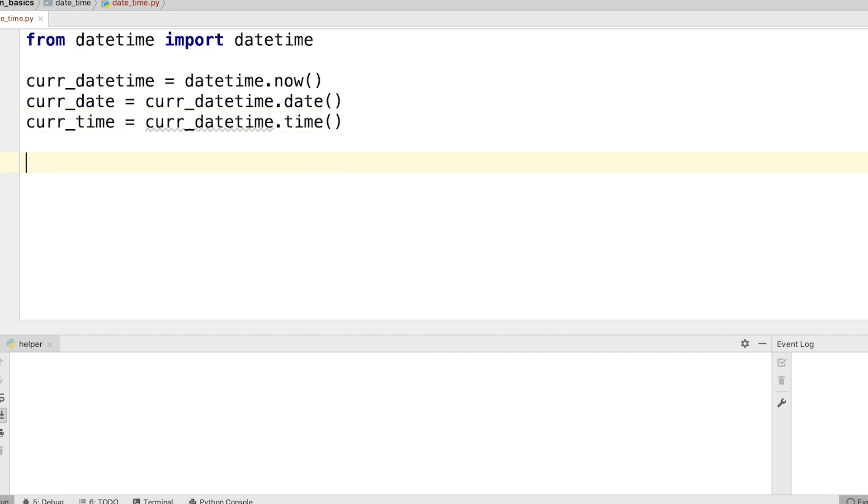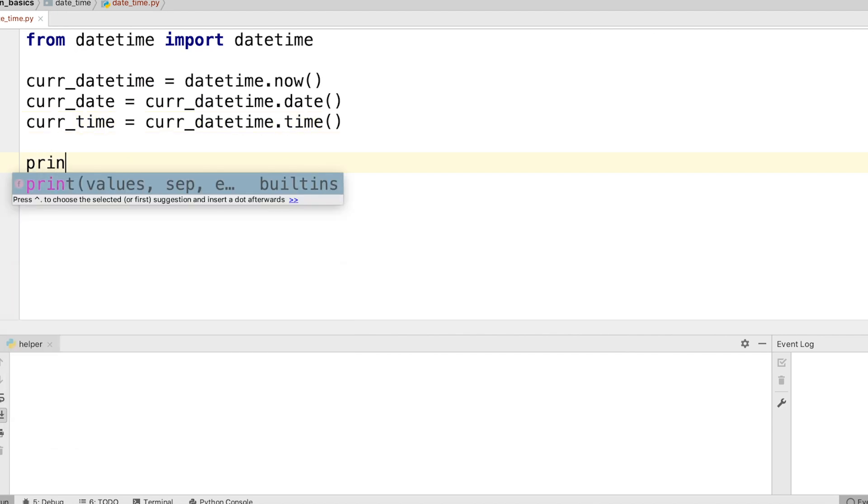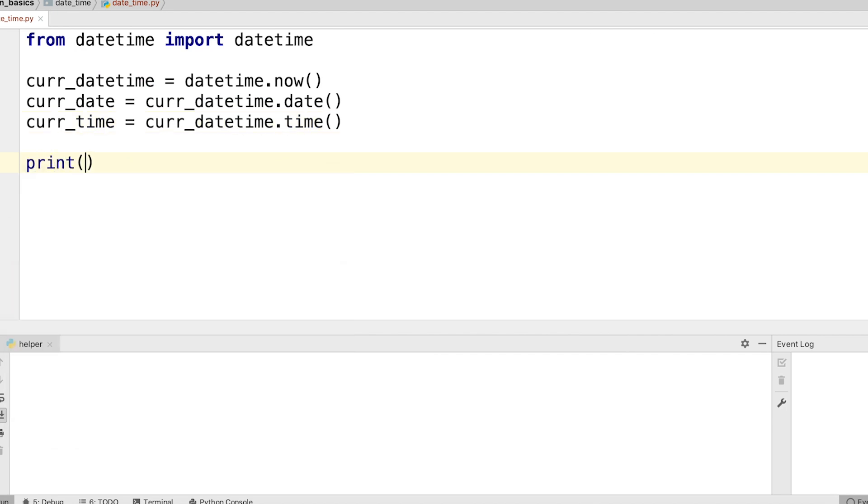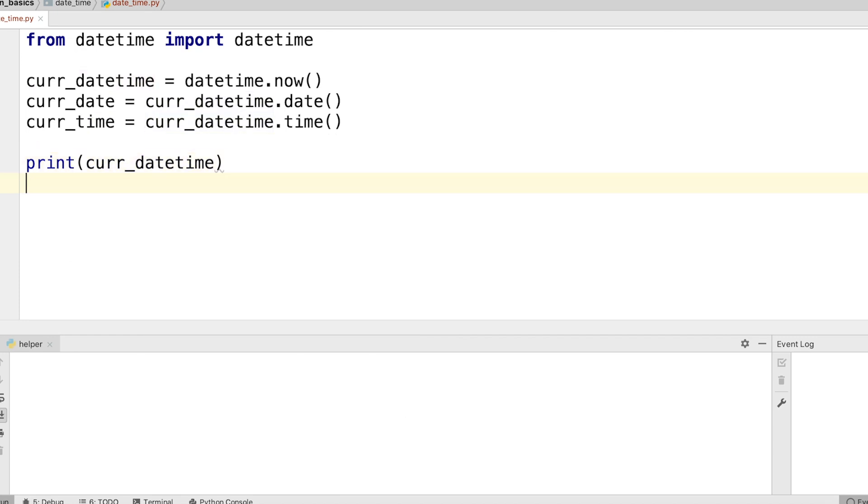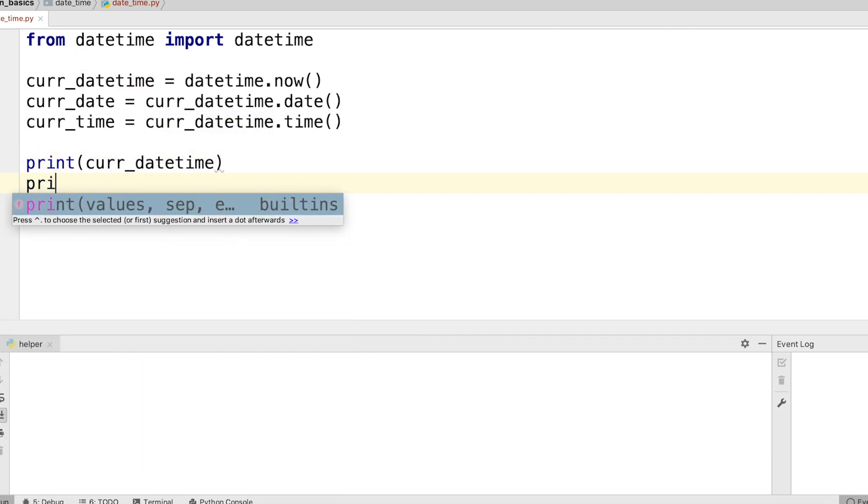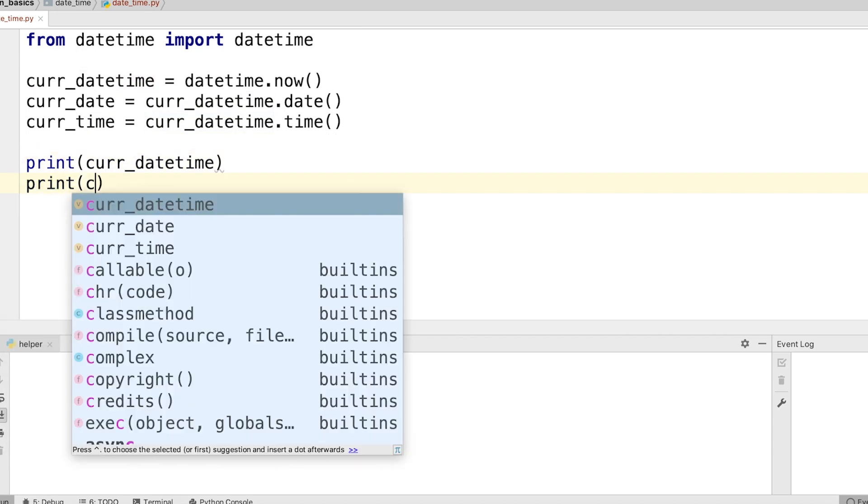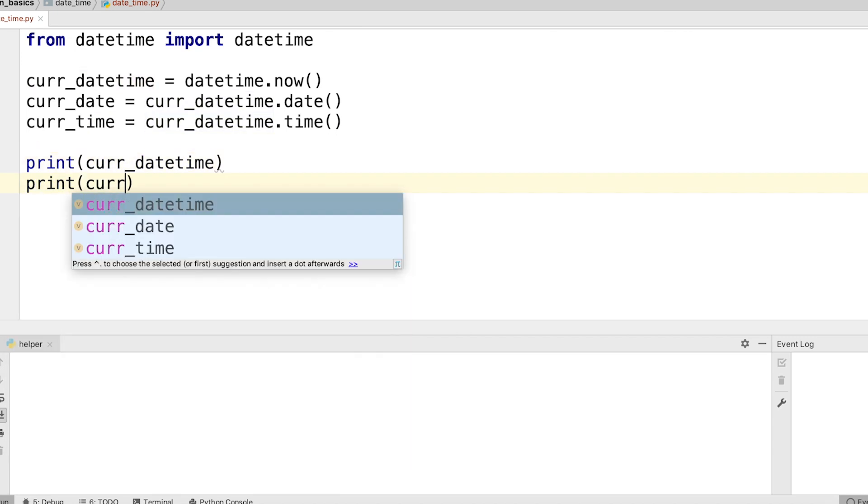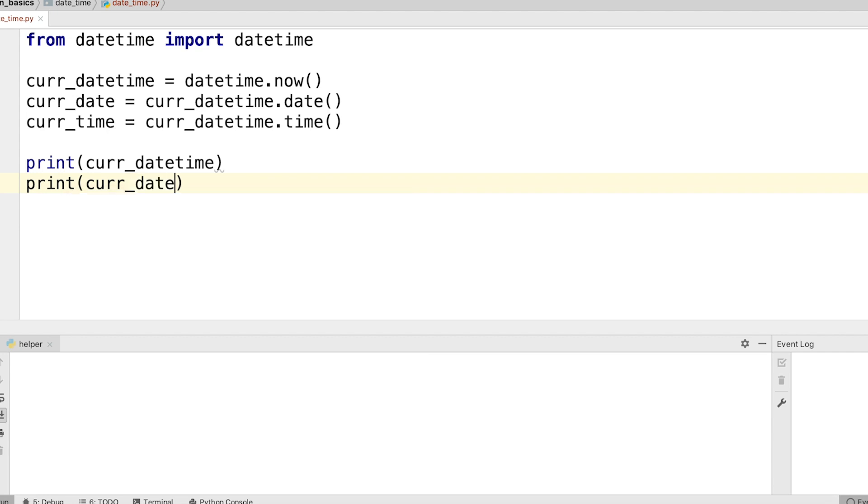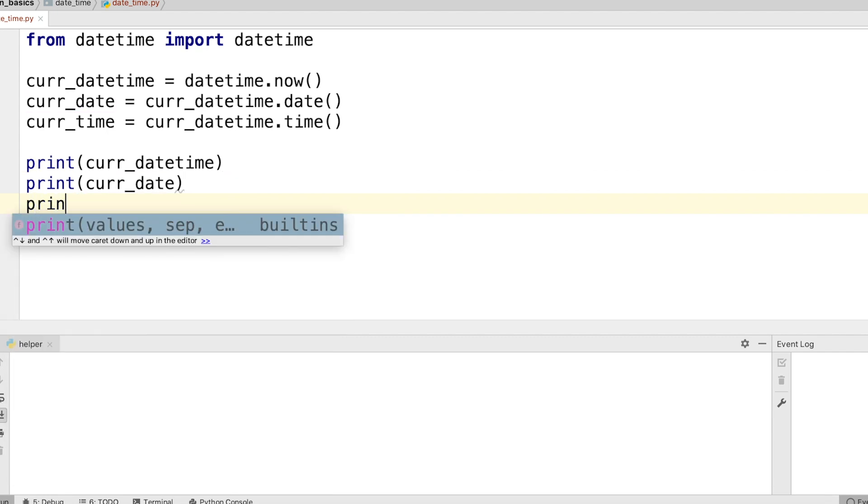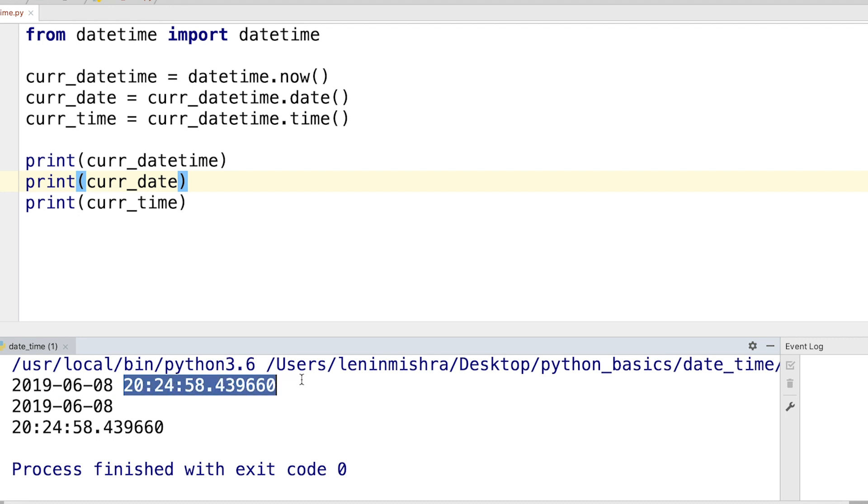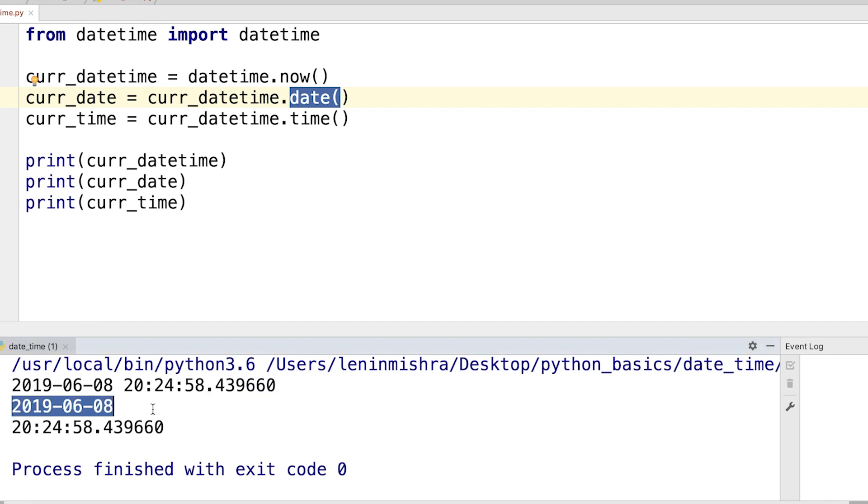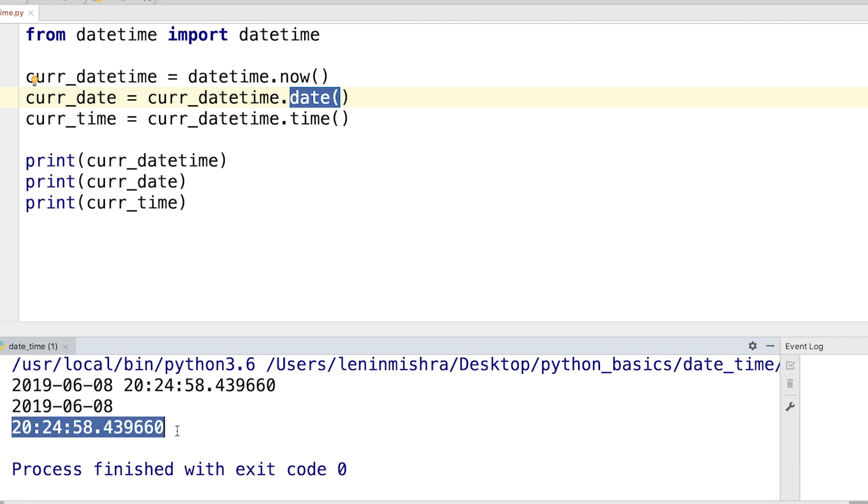Now let's print each of this: current datetime, current date, and finally our current time. You can see that when we print this out we see the current datetime which has today's date and also today's time. Then we can use the date method on our datetime.now and then we can get the date part out of it, and then also we can use the time method to get the time part out of it.